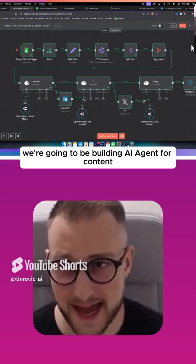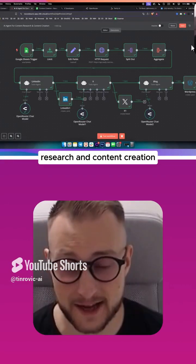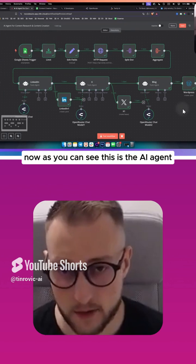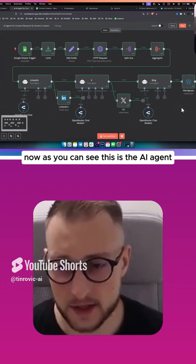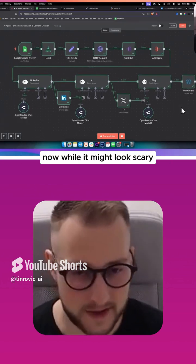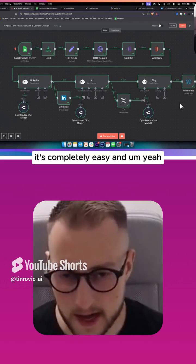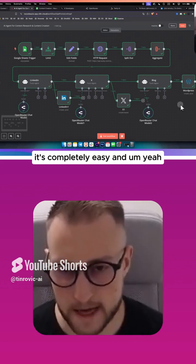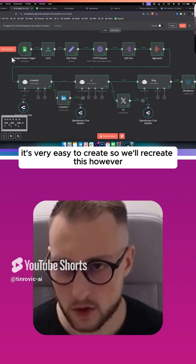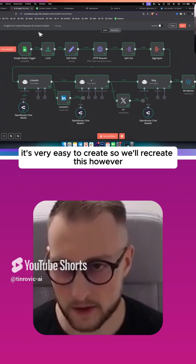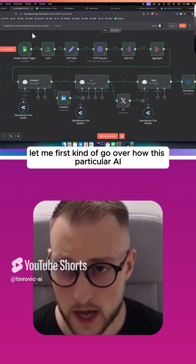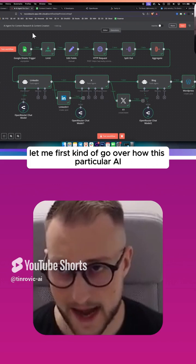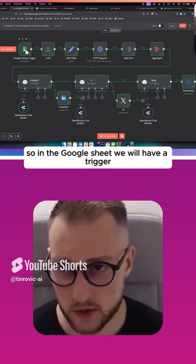We're going to be building an AI agent for content research and content creation. Now as you can see, this is the AI agent. While it might look scary, it's completely easy to create. We'll recreate this, but let me first go over how this particular AI agent works.